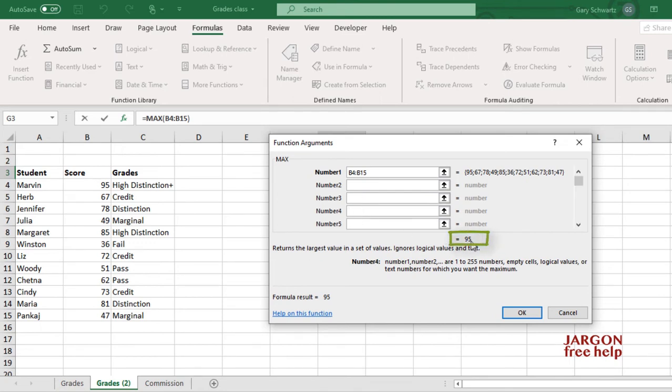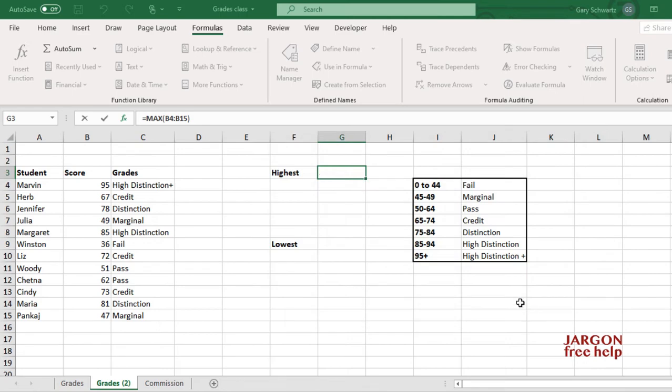Over here it's showing me the answer. It's showing me that 95 is the highest value, and I can click on OK, and there it is right in there.